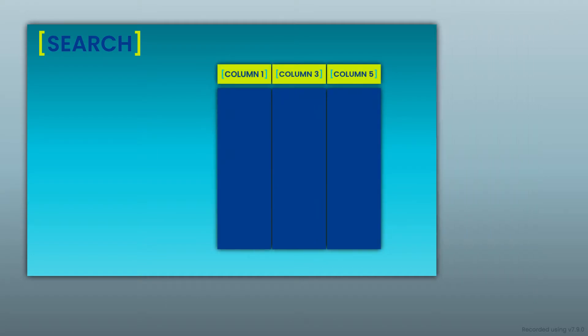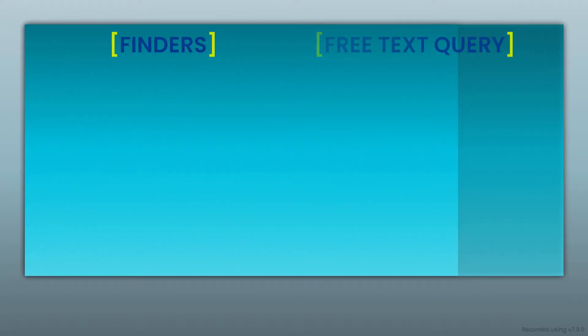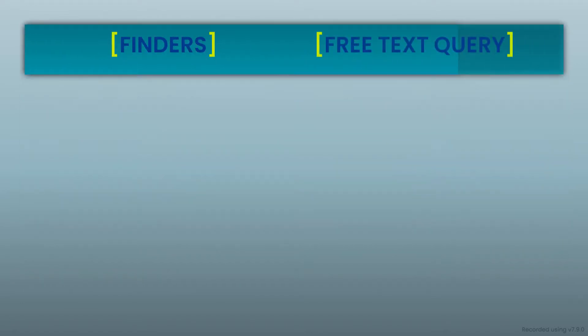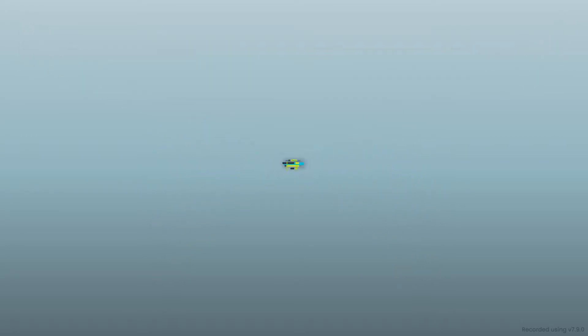You can make use of this functionality using the finders as well as the free text query, albeit involving some specificities and limitations. Let's see this in detail.